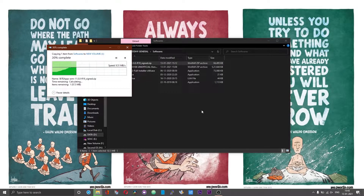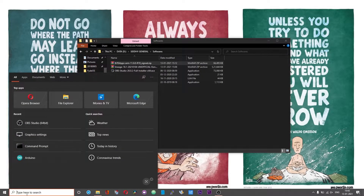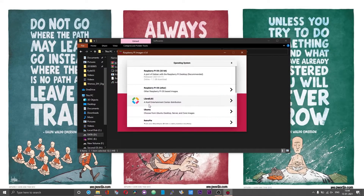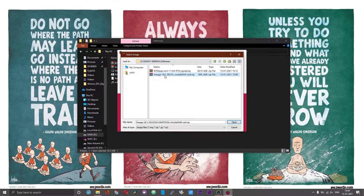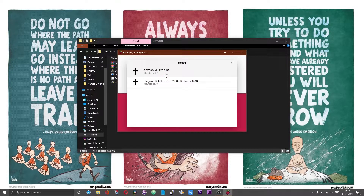To burn the LineageOS image onto the SD card, I'm using the default Raspberry Pi Imager software. If you don't have it already installed, you can download a copy from the official Raspberry Pi website. Run the Raspberry Pi Imager, scroll down until you get to a section which says 'Custom Image,' click on that, select the Android build you just downloaded, select your SD card, and then confirm to write.